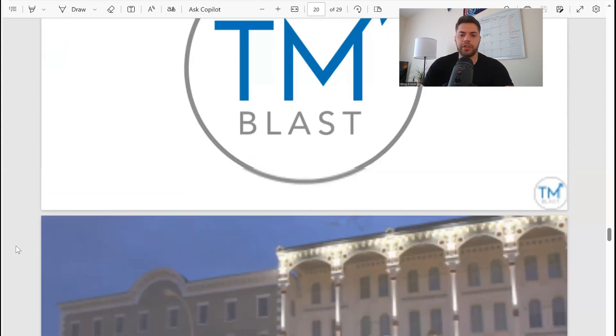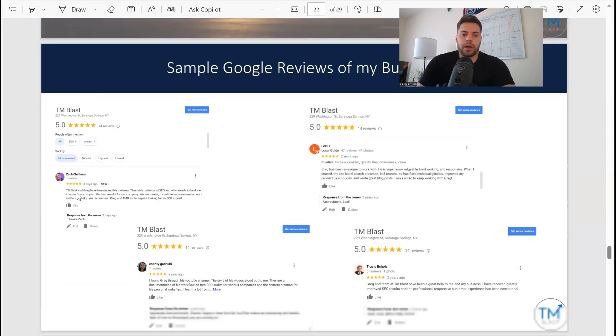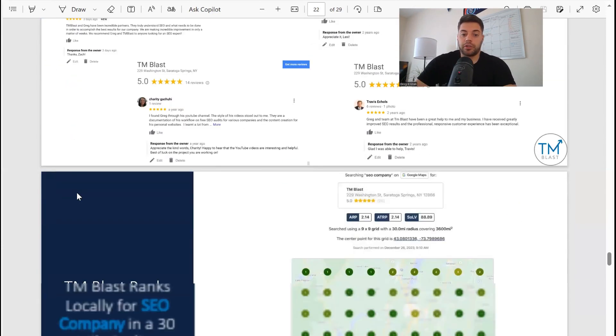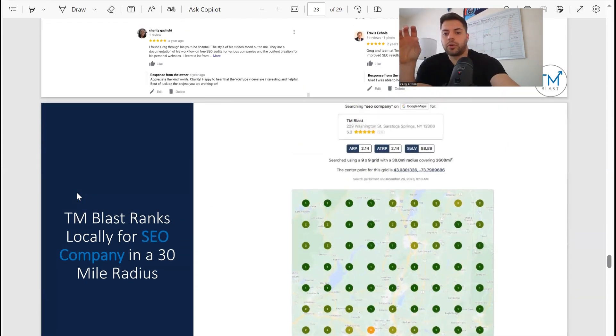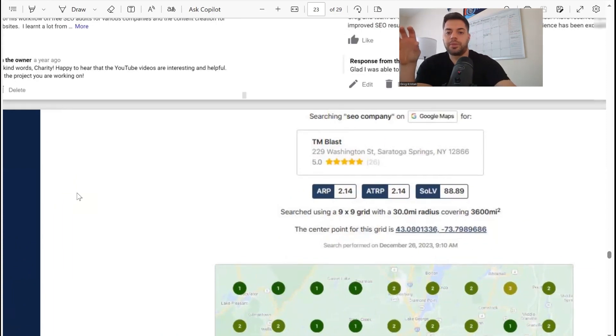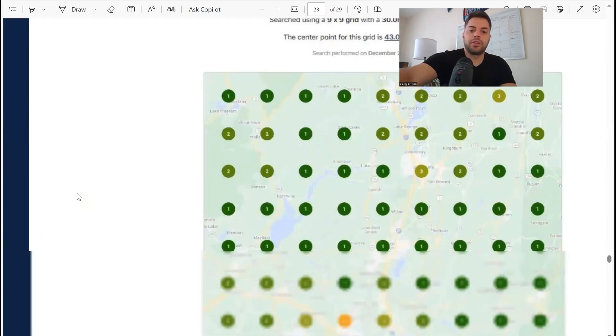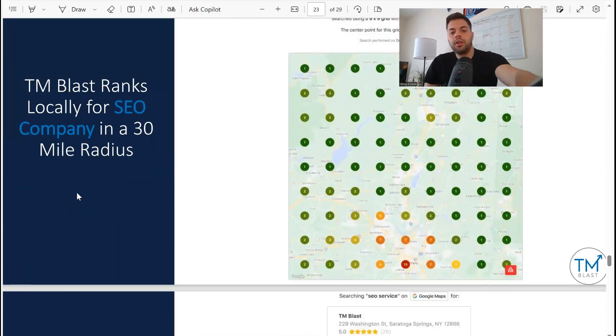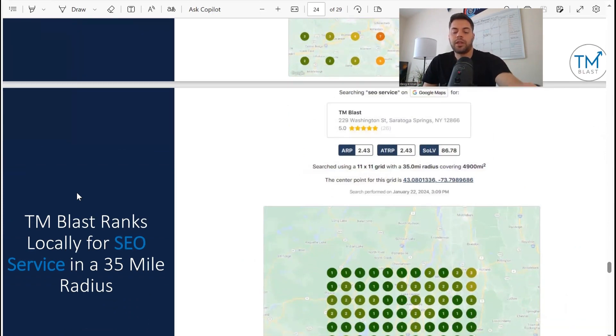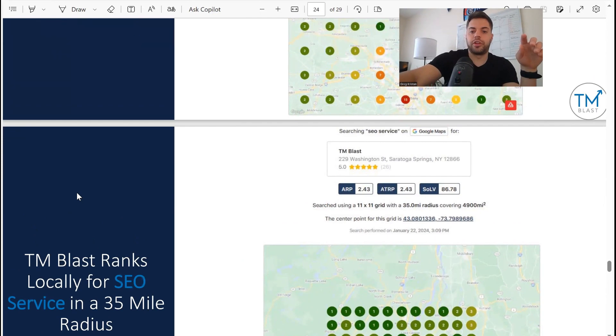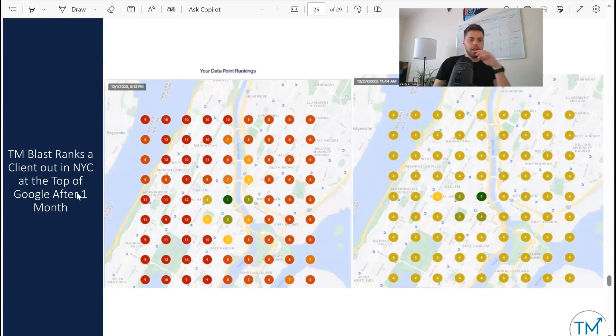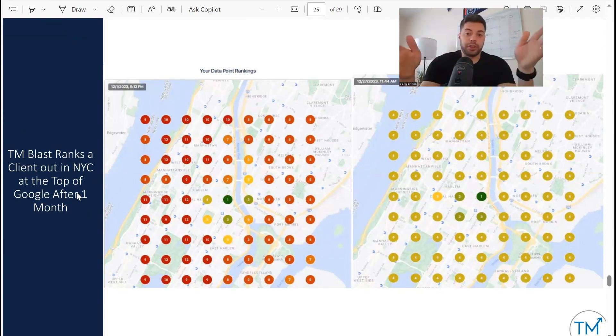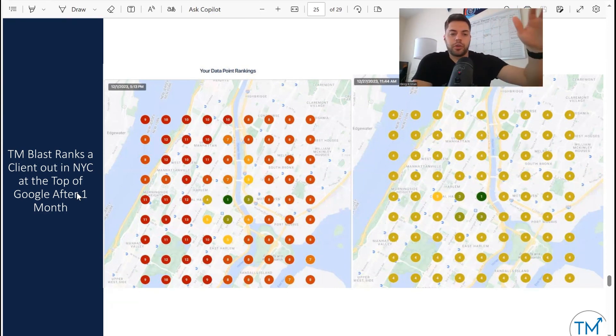Going over some case studies real quick. For my business, have a few five-star reviews. I'm really committed to local SEO, so I always work on it for my own website. TM Blast - if you search for the word SEO company, I have just under a 90% share of local voice when I did this back in December. You can see the map here is basically green all the way around. For SEO service, same thing, just under 90% again. For the term SEO service, 35-mile radius, a lot of green. I've actually talked about this particular case study a lot - this map is actually even greener than this, but this is when I did this report back in January.